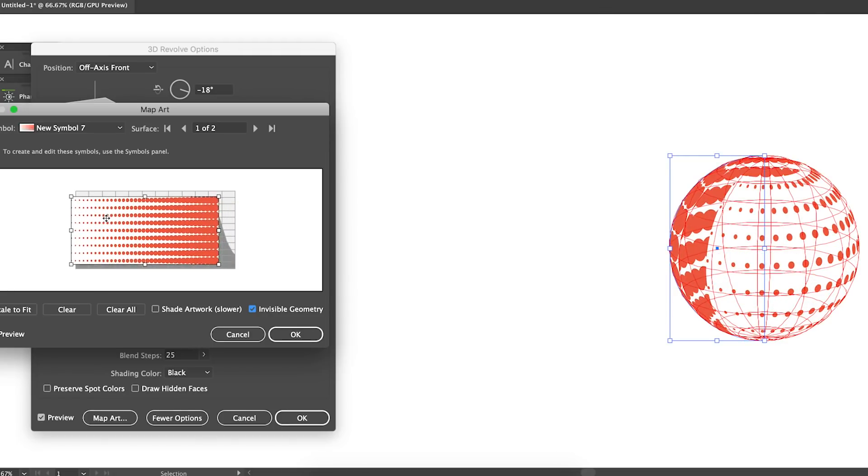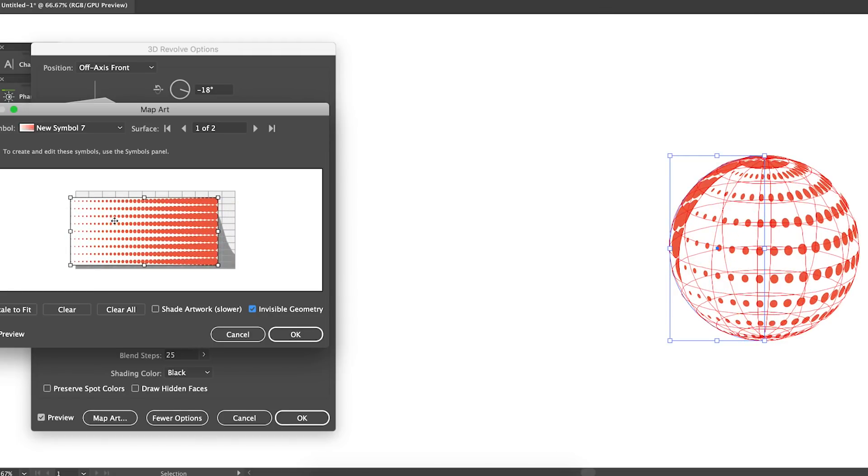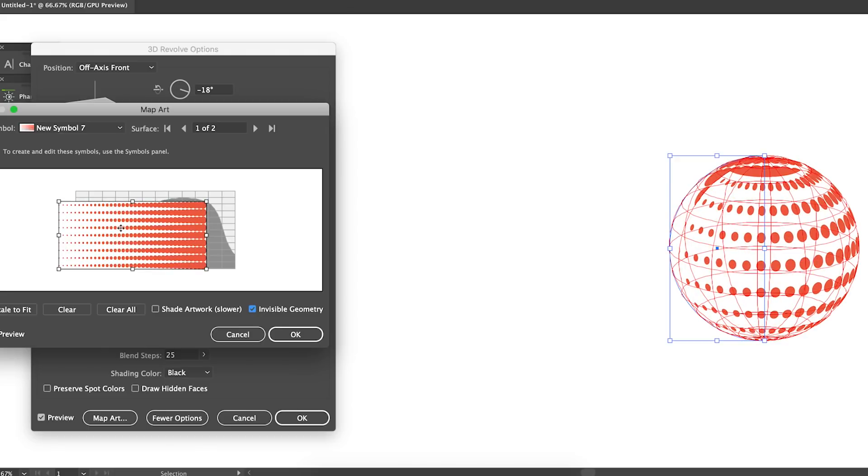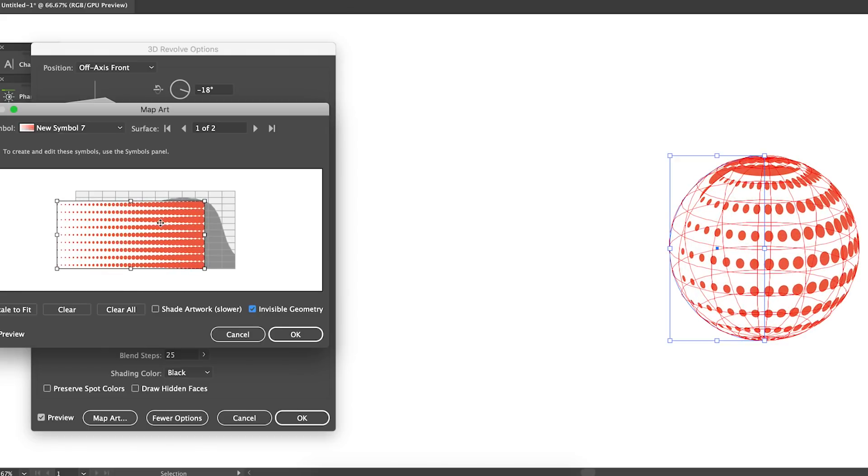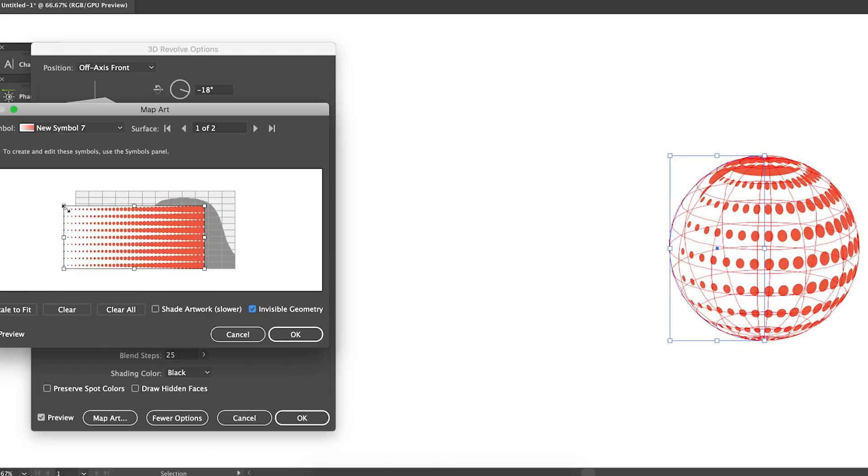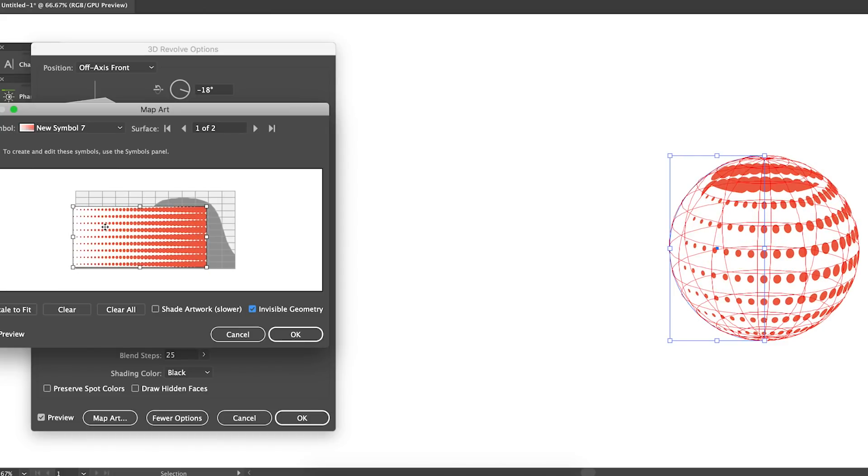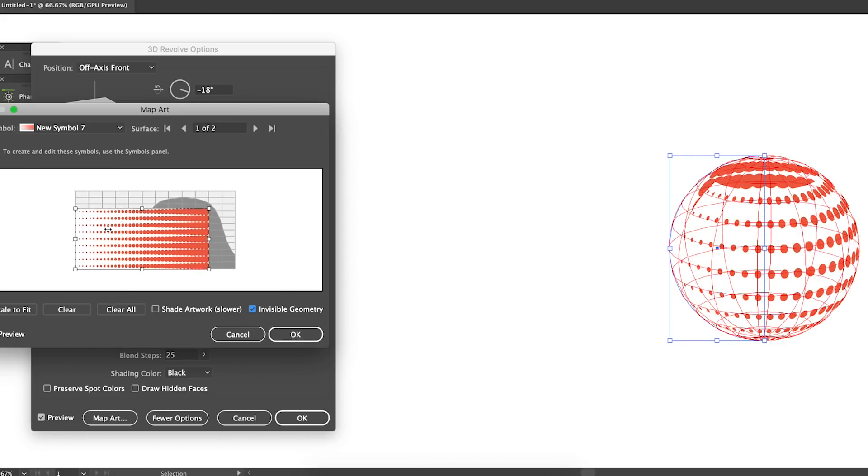Until you're happy with your design. And again you can make a number of symbols and of course many different kinds of styles of shapes. The possibilities are almost limitless.